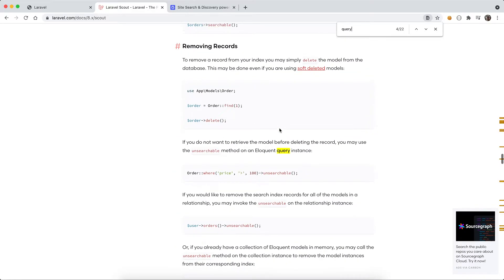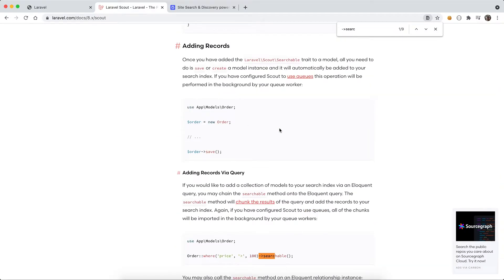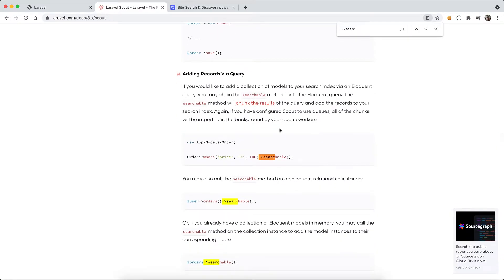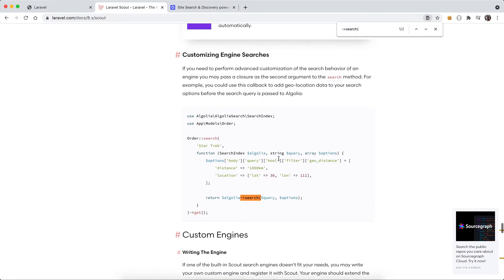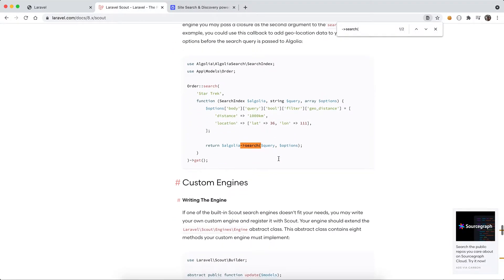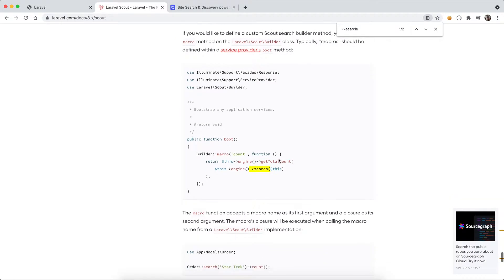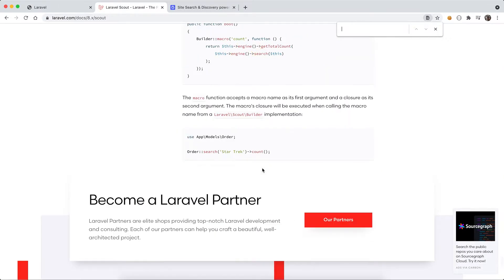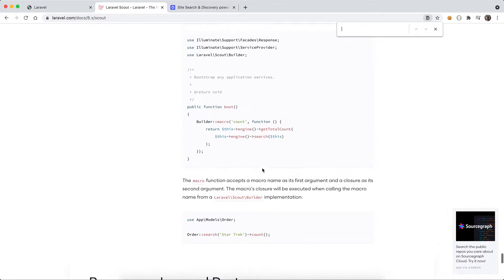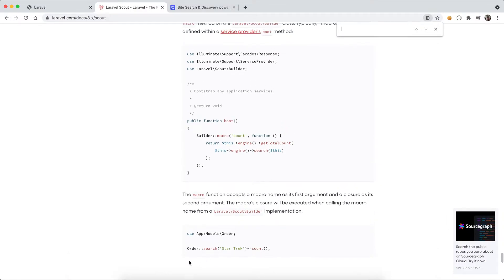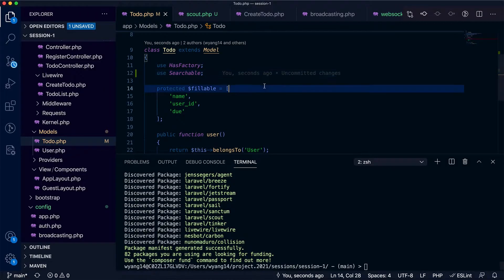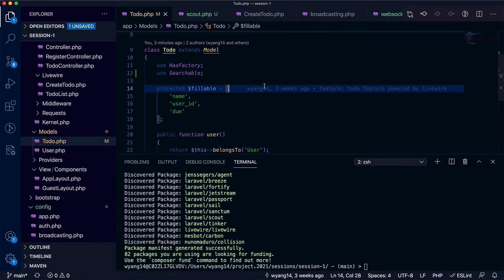This is search. This is how you can use it. You just use the search function or search and you can chain with other simple query conditions. Let me show you how to apply to the code. Let's finish the code then move on to the Algolia site.